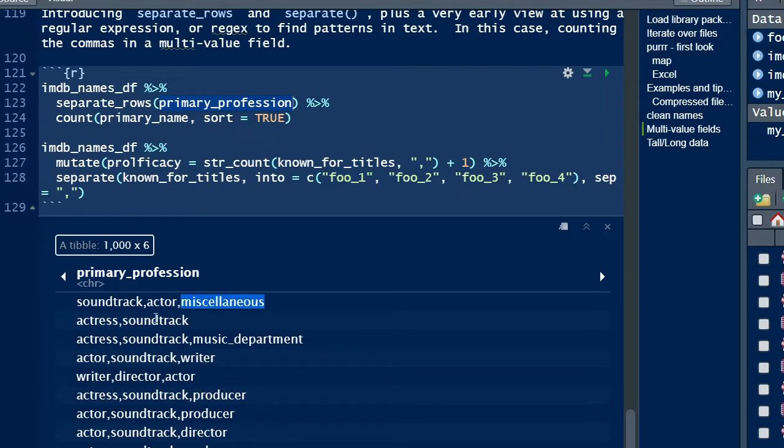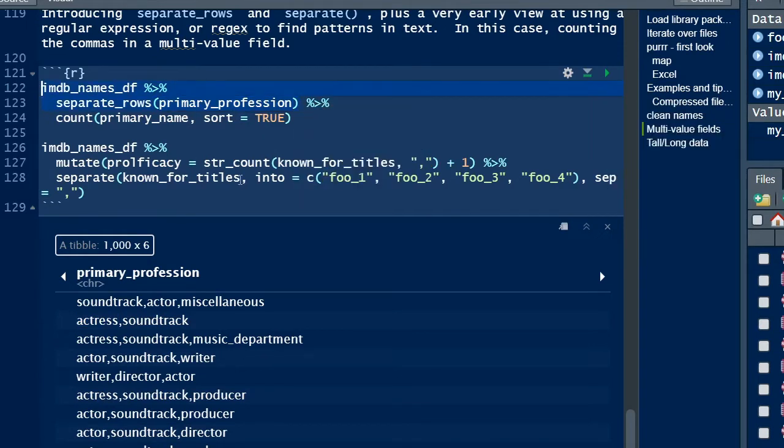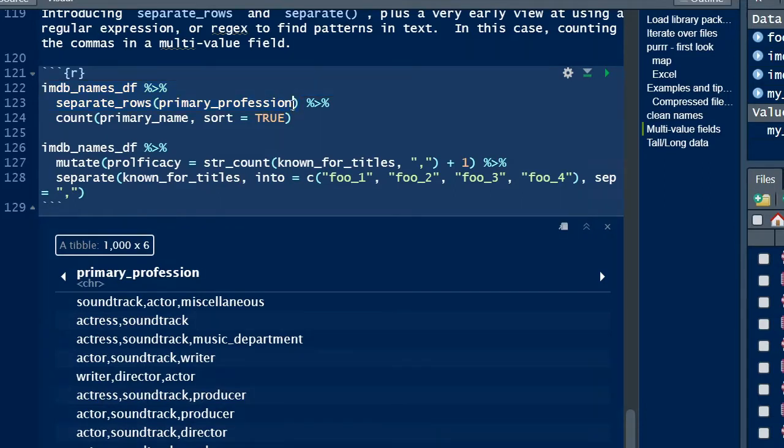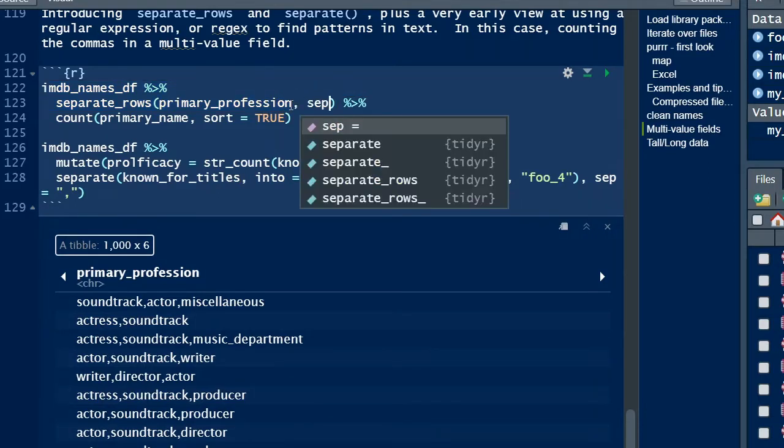In this example, the primary professions variable is a multivalued field where each value is separated by a comma. And while the separate_rows function can guess at the field separator, in this case a comma, a best practice codes the sep equals argument to identify the separator.